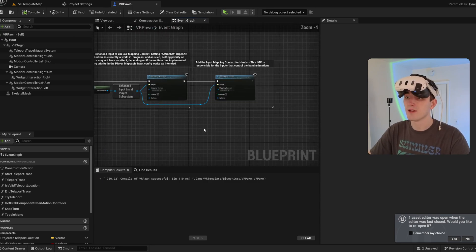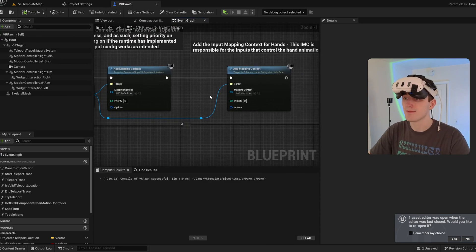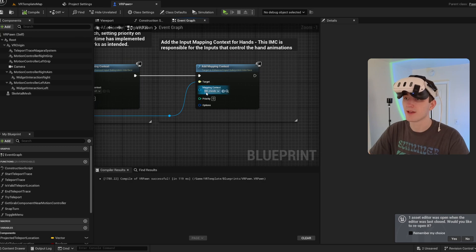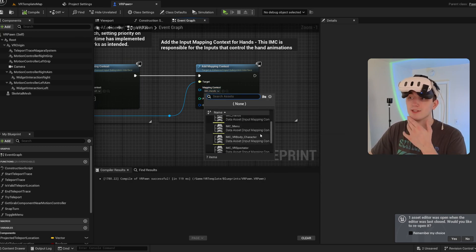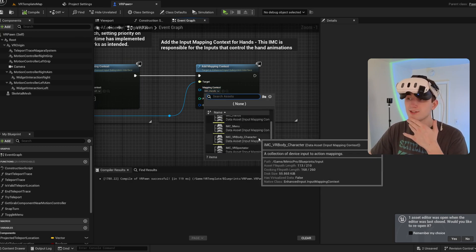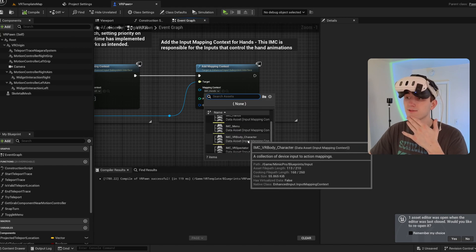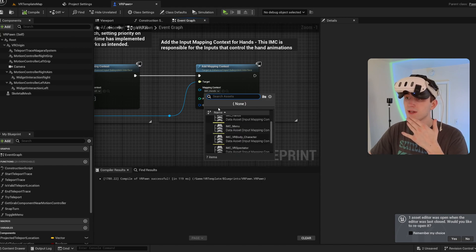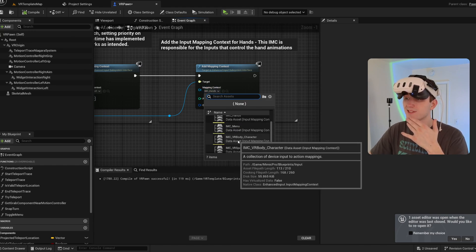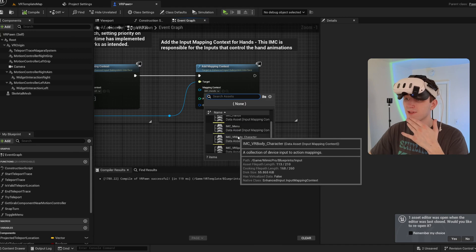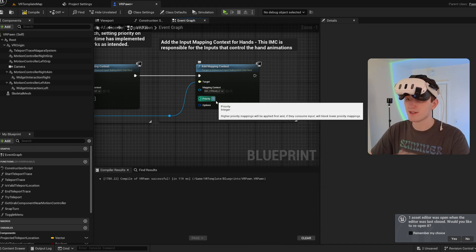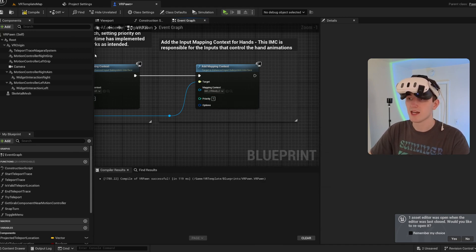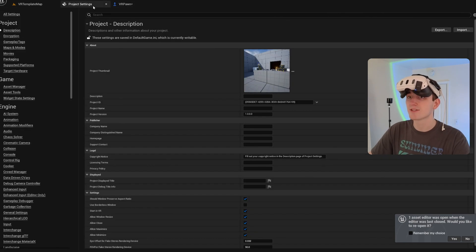And then look at our input mapping contexts. So this IMC hands was just for animating the floating hands. So we don't need that anymore. I'm going to replace it with my VR body input mapping context. I'm going to set the priority to one just so there's no conflicts.